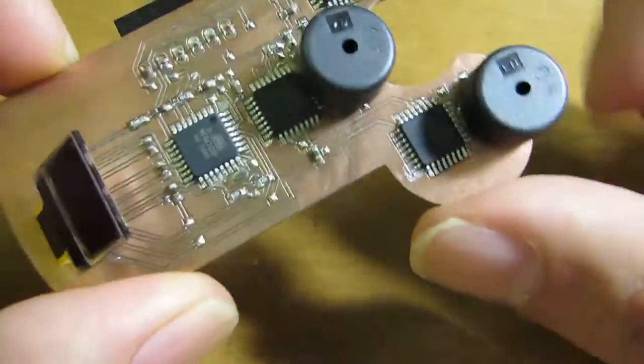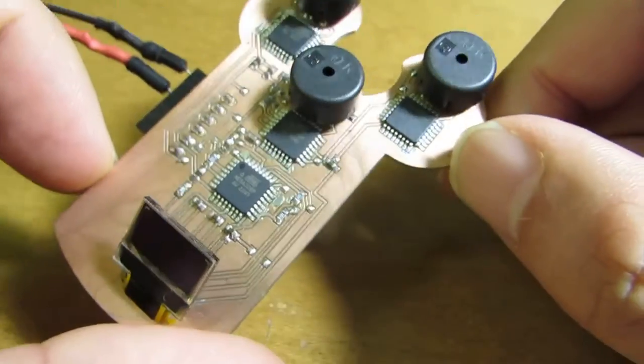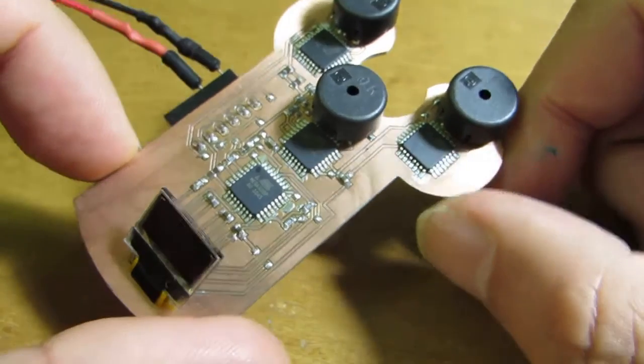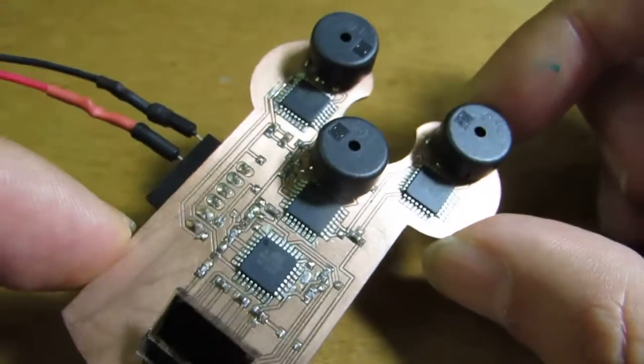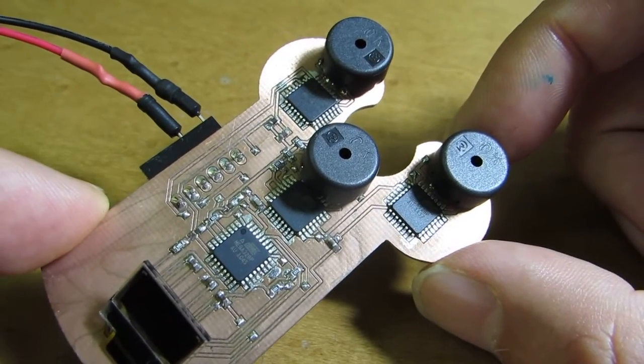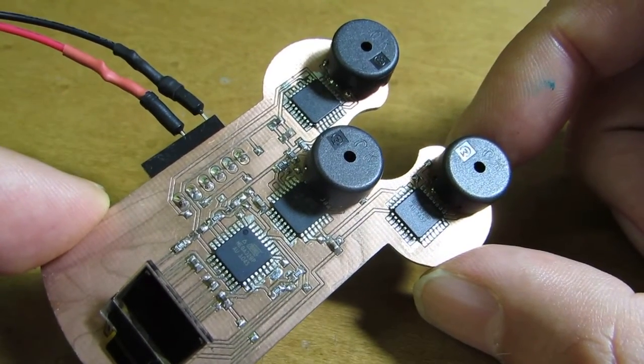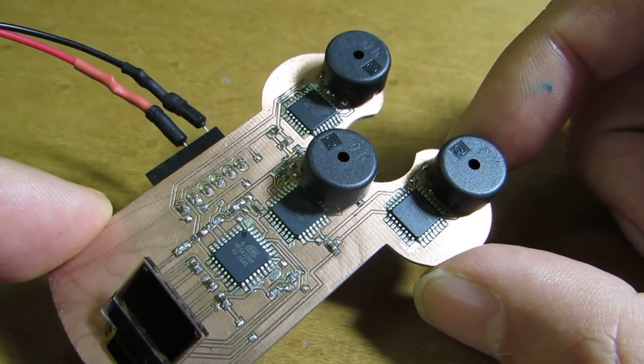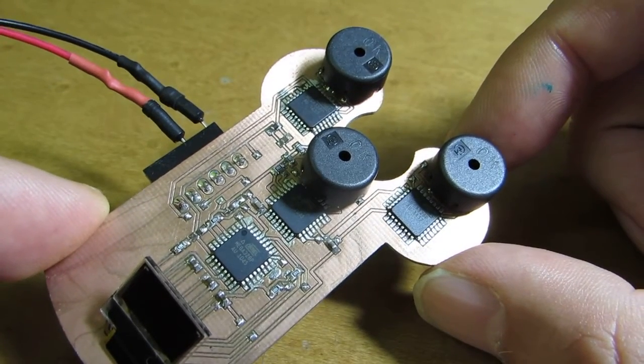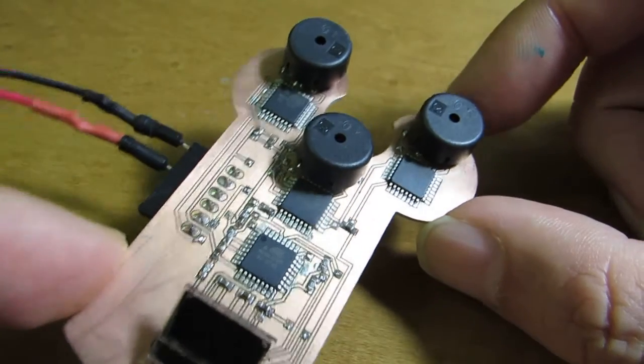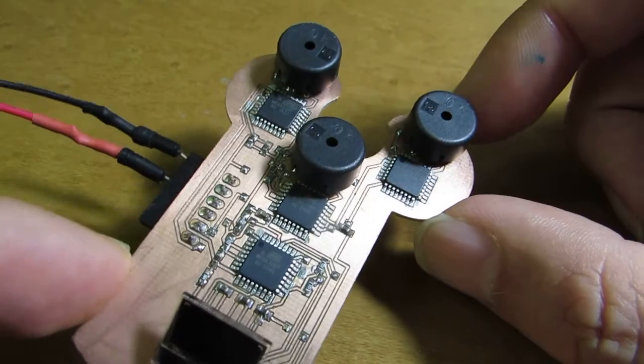It consists of four ATmega324. Actually this corresponds to the equivalent of four Arduinos on board. It's very luxurious.